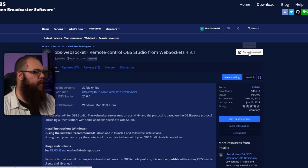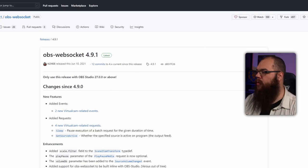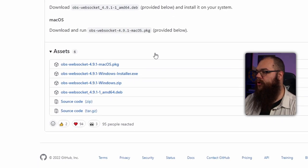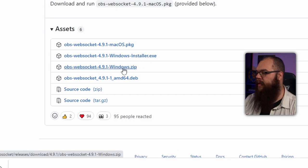Before we install streamer.bot, we first have to install one very important thing because streamer.bot doesn't work without it, and that is the OBS WebSocket plugin. A quick side note: if you are watching this from the future and you have OBS version 28 or higher, then OBS WebSocket is automatically built into your system so you don't have to do this step. For everyone else, simply follow the link in the description below, click go to download on the top right, and scroll down until you get to the assets. Depending on your system, you just need to pick the right installer and get OBS WebSocket installed.